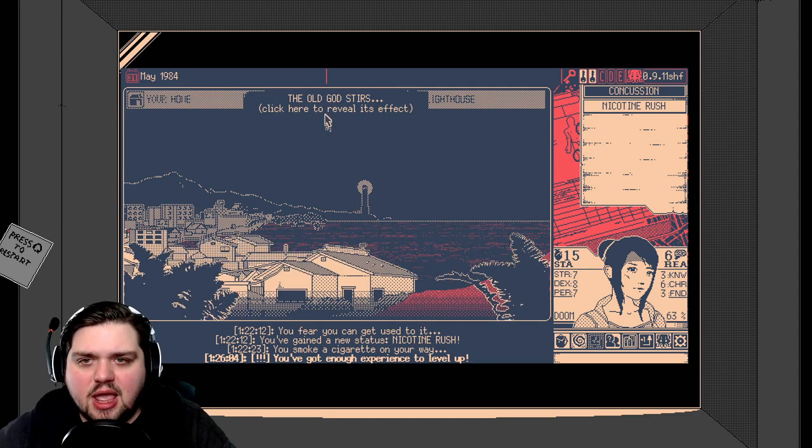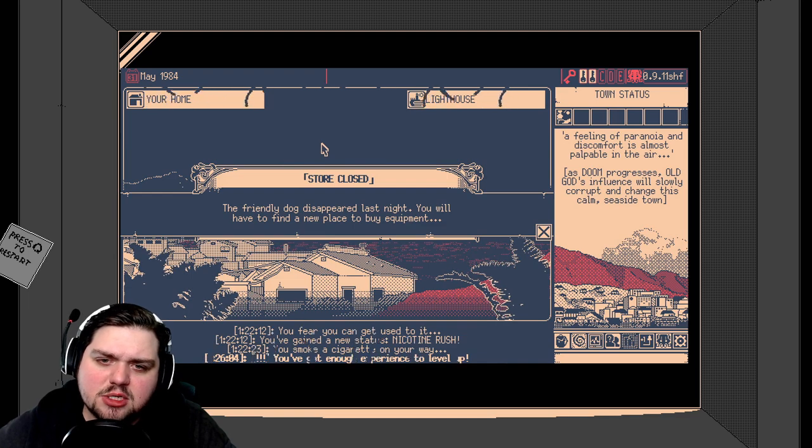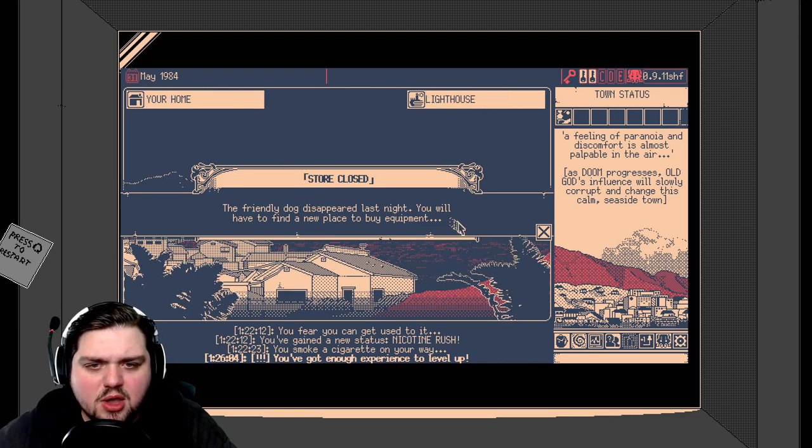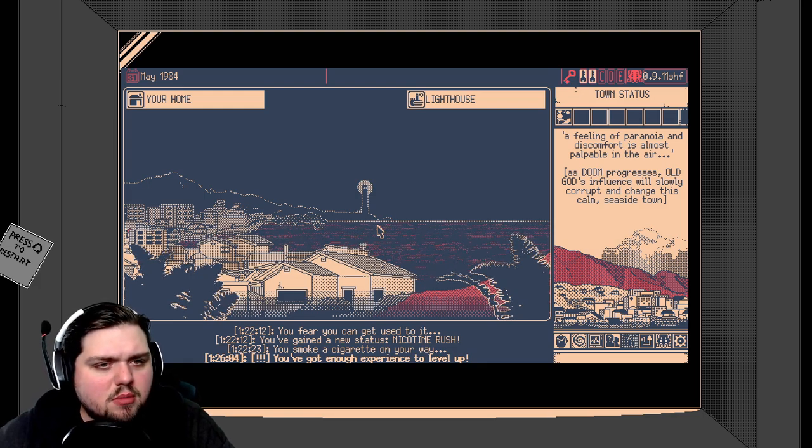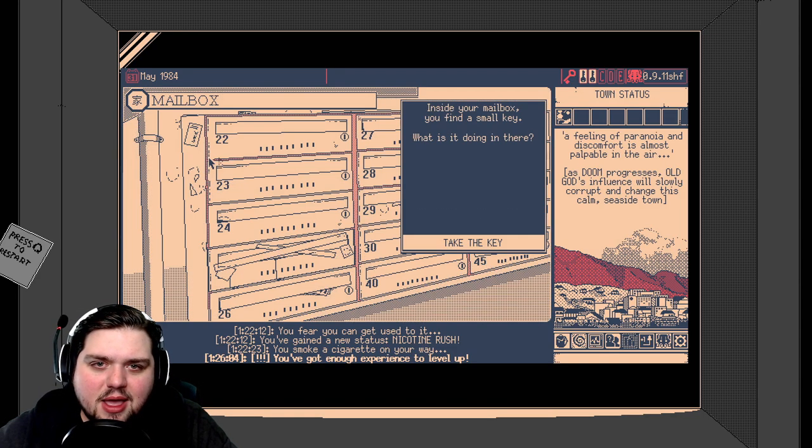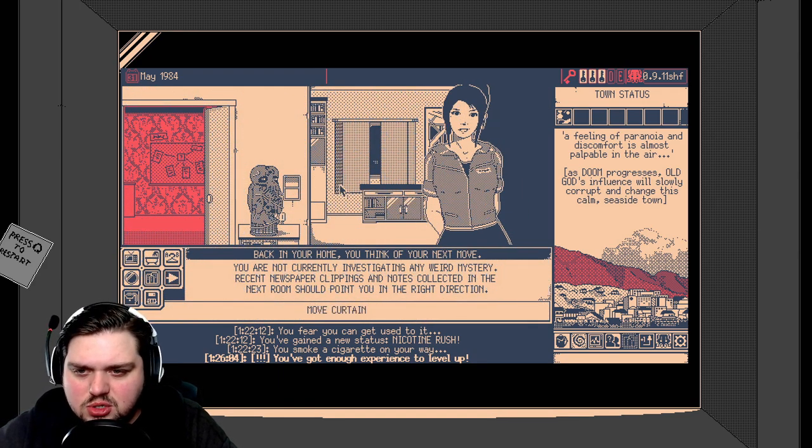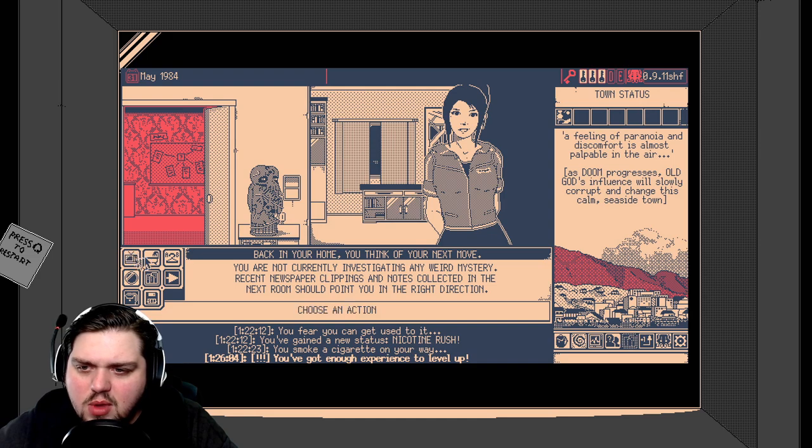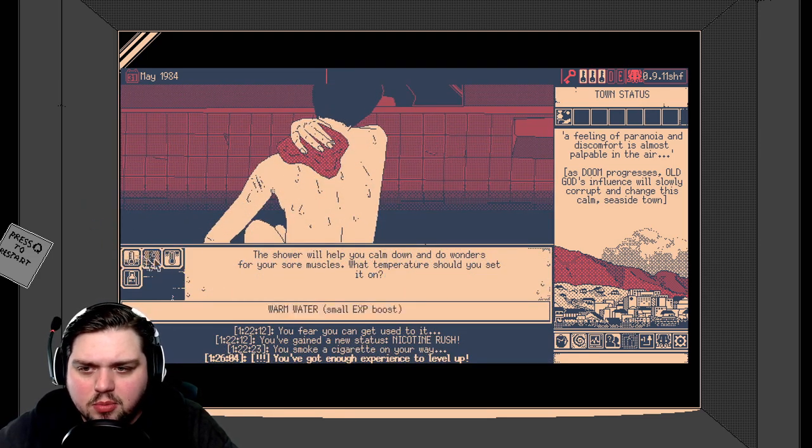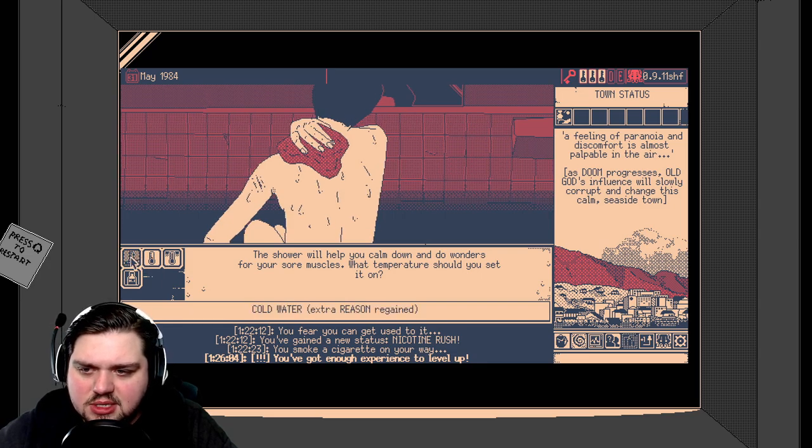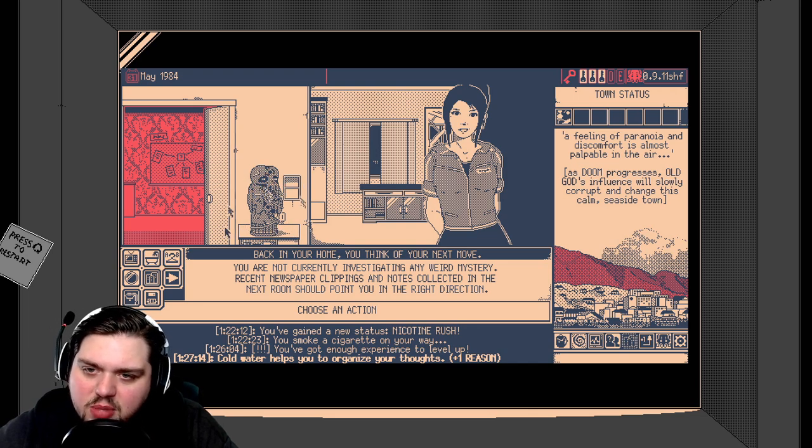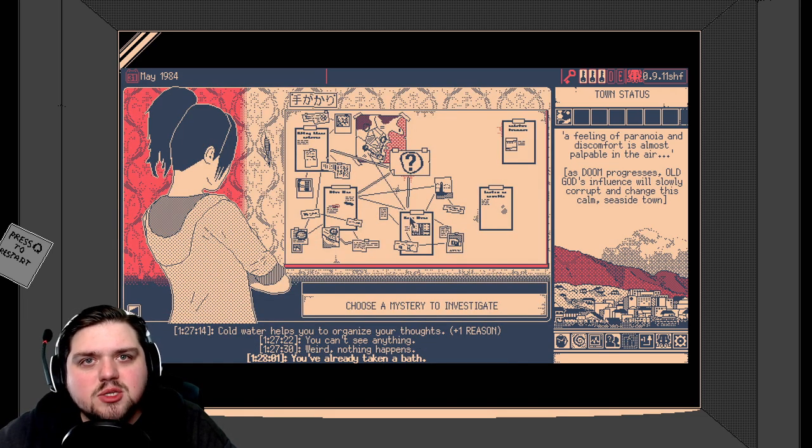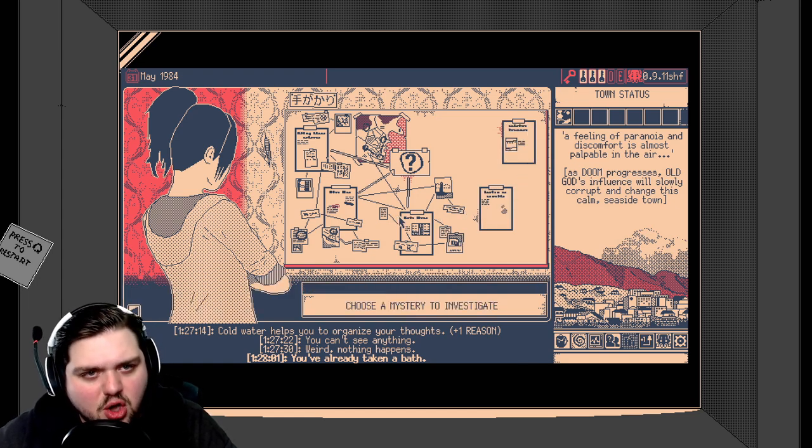What bad is going to happen now? The old monsters. Store closed. The friendly dog disappeared last night. You'll have to find a new place to buy equipment. Oh, no. Not my friend, the dog, who sold me cigarettes. Back home to find another key, no doubt. We have three keys now, only two to go. Can we do anything? We can take a bath again. The shower will help. Which one of these regains reason, because that's the one we need to do. We've got our creepy eldritch statue here as well now. All right, guys. Well, that's three of the mysteries down. Only two more to go. But that's where I'm ending this video.